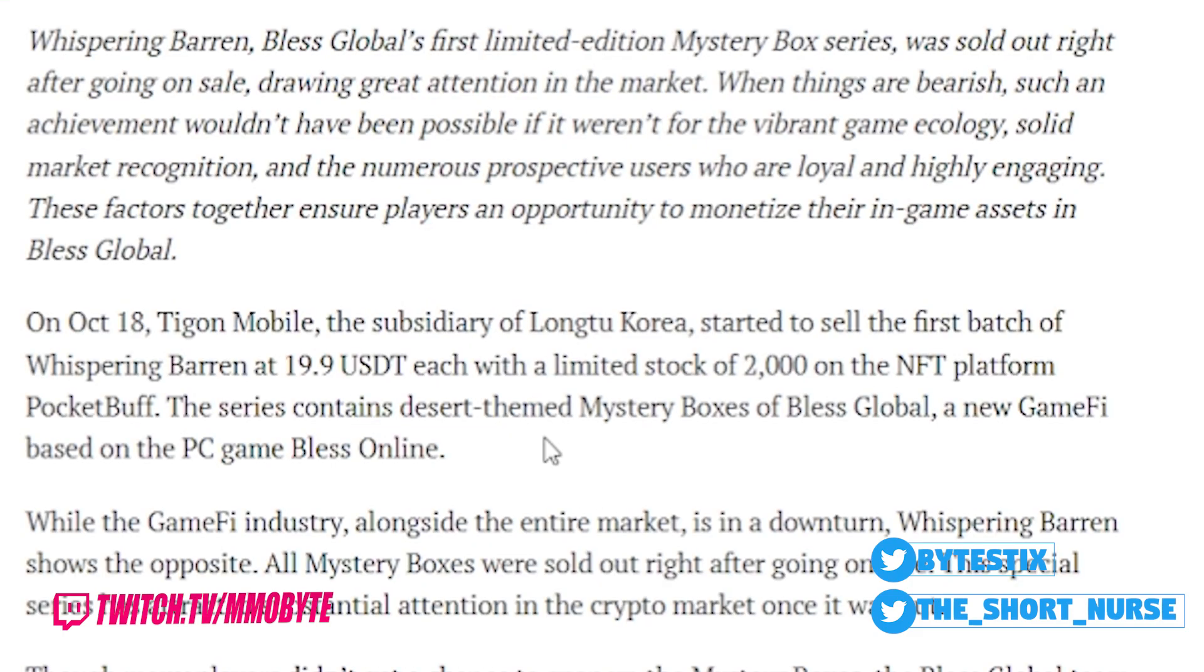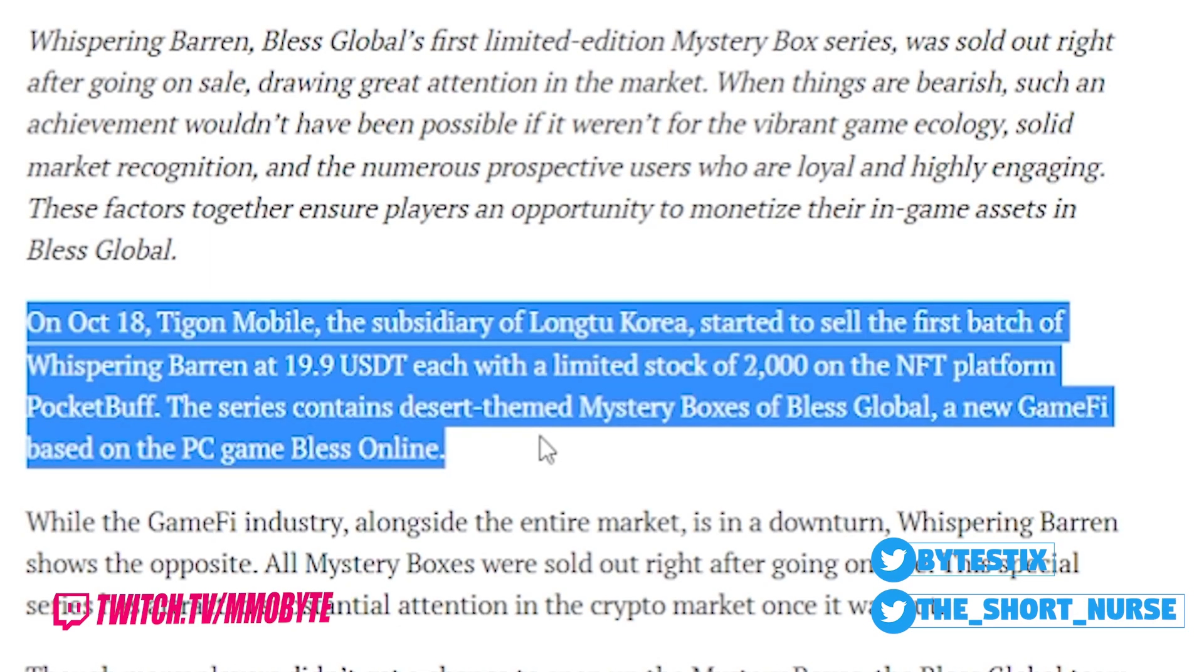Now, before we go any further, I do just want to take a moment here to discuss this little paragraph.